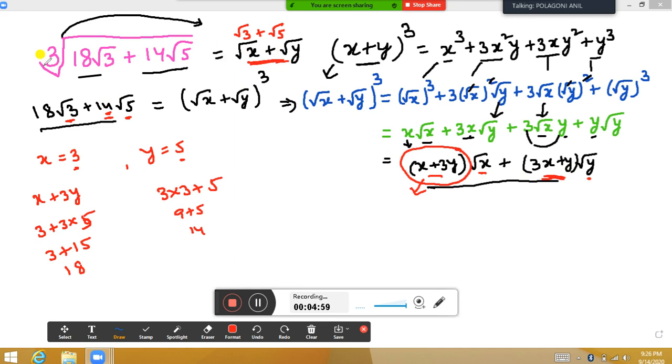So finally, the cube root of 18√3 plus 14√5 equals √3 plus √5.